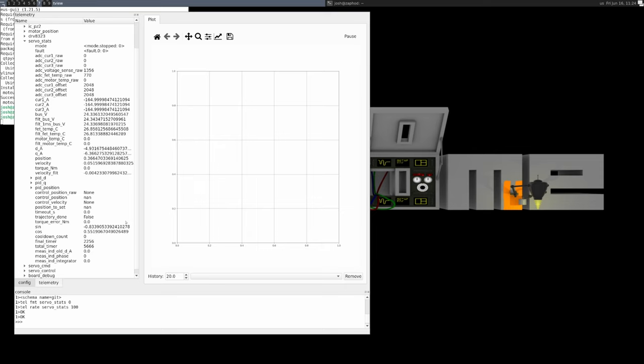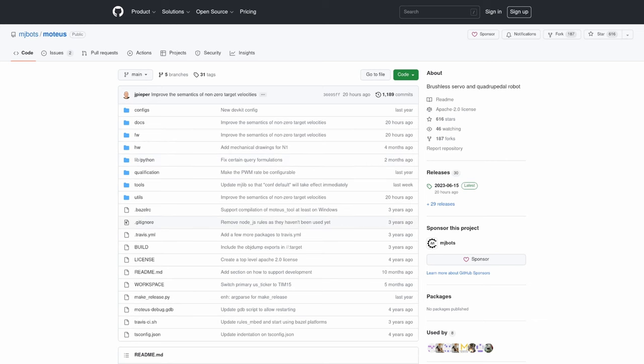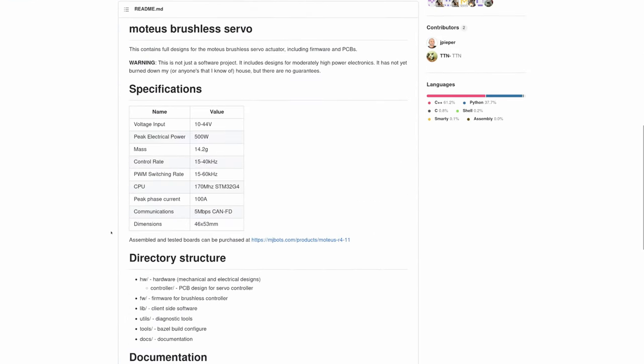including position, velocity, and torque control, as well as acceleration limited trajectories.